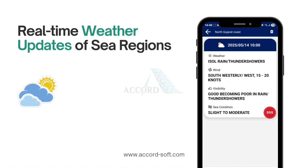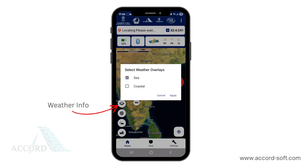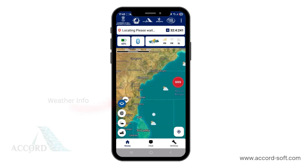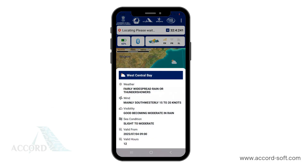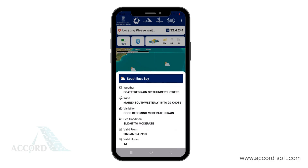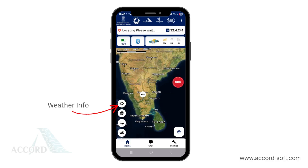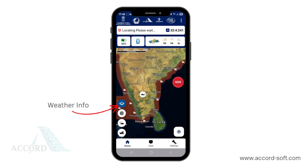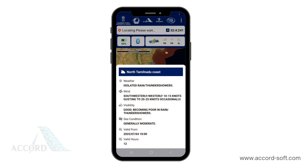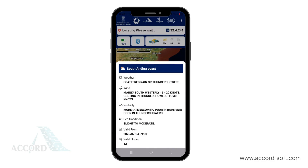Next, we will see how Naba Mitra keeps you informed with weather information about the sea. On the home page, click the weather icon and select the sea overlay to view detailed sea weather information. The cloud icon indicates that information is available for that region. Click on any sea region tiles to see specifics, including sea conditions, wind speed, visibility, and the validity period of the information. The cloud icon also provides weather information about coastal regions. Select the coastal overlay to view detailed coastal weather information, then click on any coastal region tiles to see sea conditions, wind speed, visibility, and validity period.